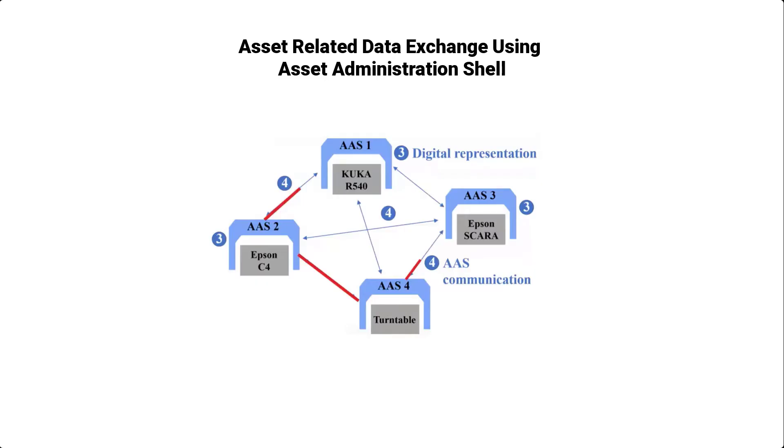In the previous section, we discussed how the Asset Administration shell enables the sharing of engineering information of assets in the Industry 4.0 ecosystem. However, what we didn't discuss is, in what format is that information shared?